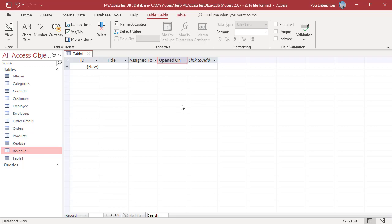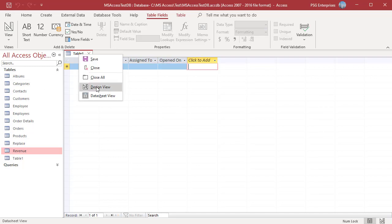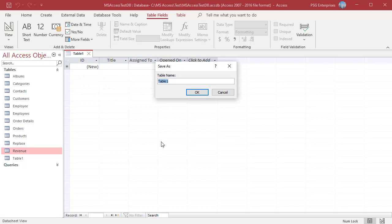Switch to design view. If you did not save the table yet, a Save As dialog box appears. Name the table and click OK.